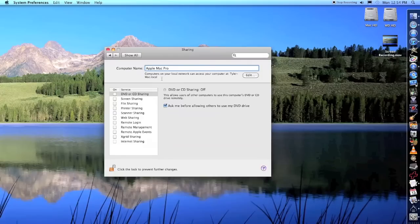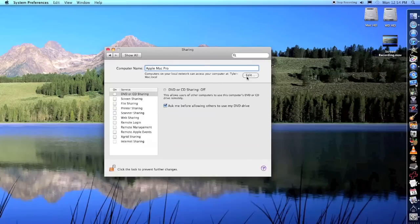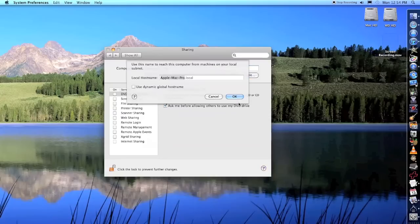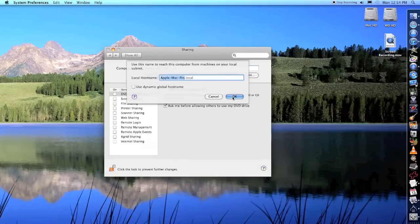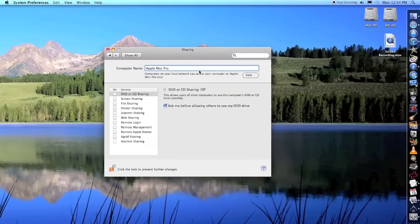I'm going to go ahead and change it to Apple Mac Pro, and that's what I want to leave it as. You see here it says computers on your local network can access your computer at Tyler's Mac. Now I'm going to click Edit, and you see where it says this here. That's what I wanted to see right there. Click there and now it's that.